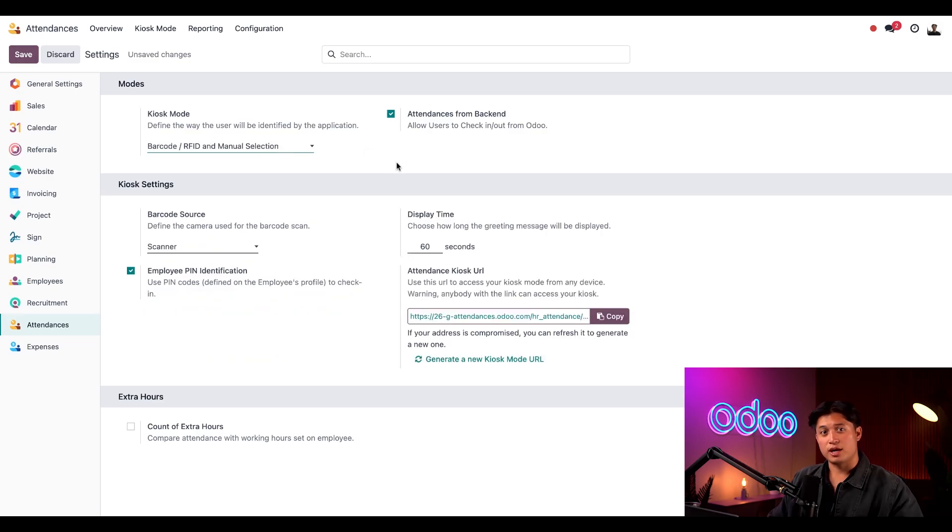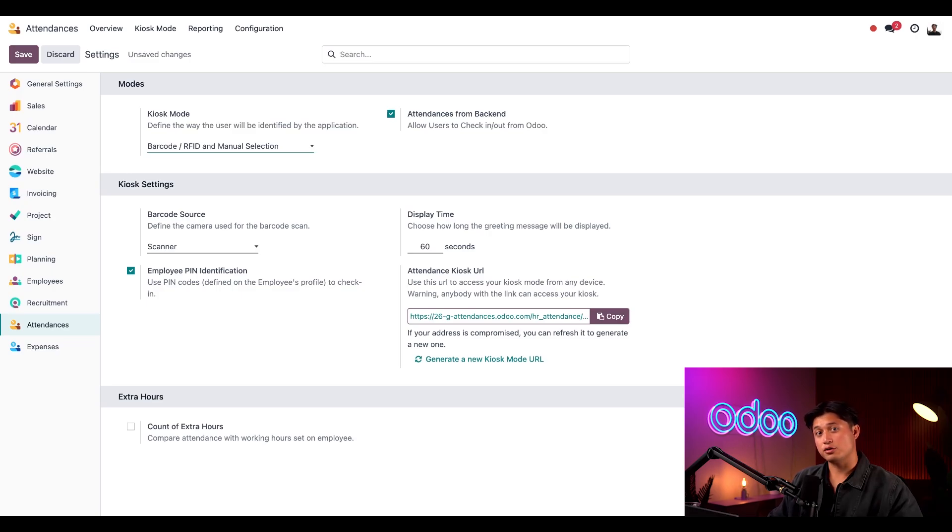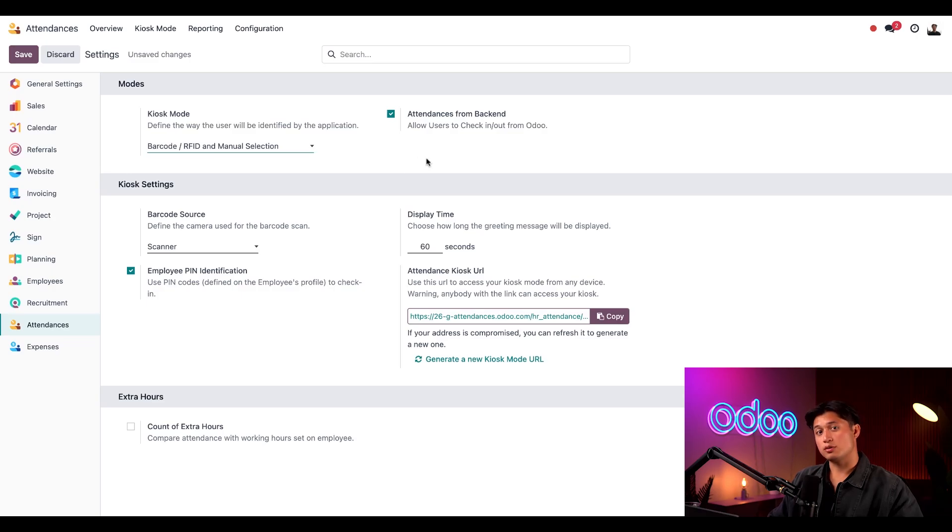I'll choose both to give my employees lots of options. In order to allow users to check in and out from the Odoo database just like we did a moment ago, be sure to enable attendances from back end.